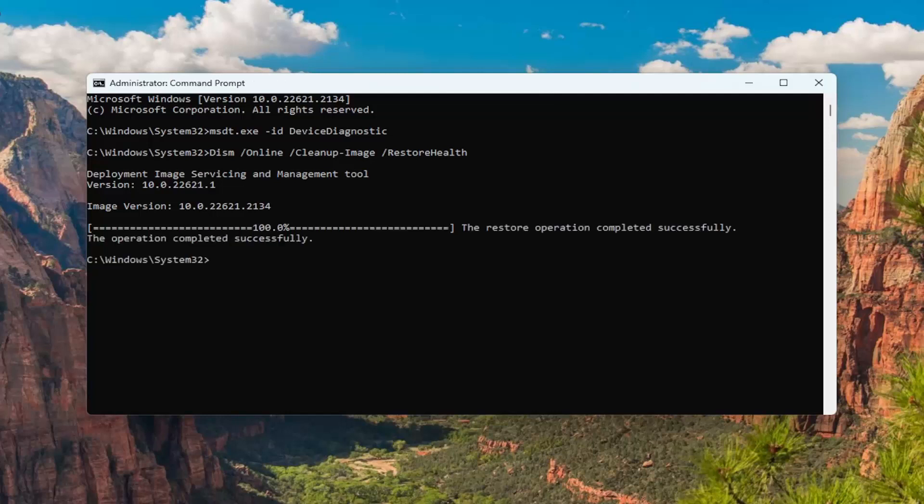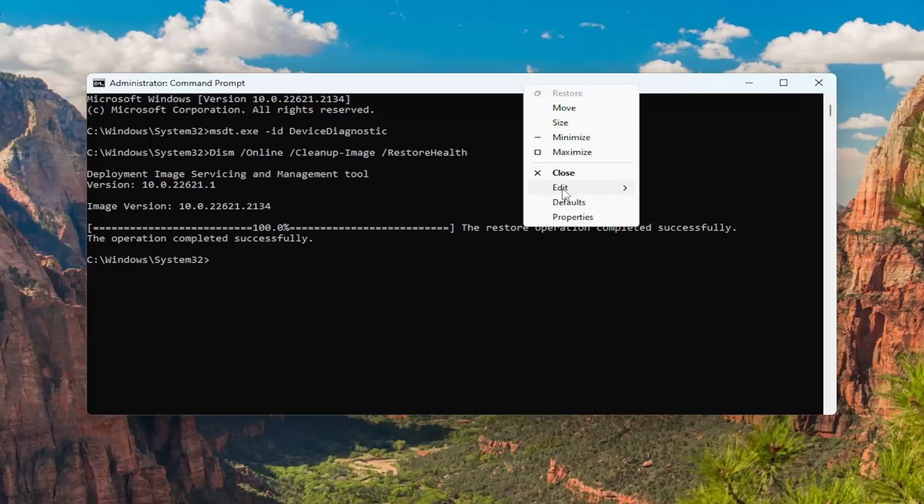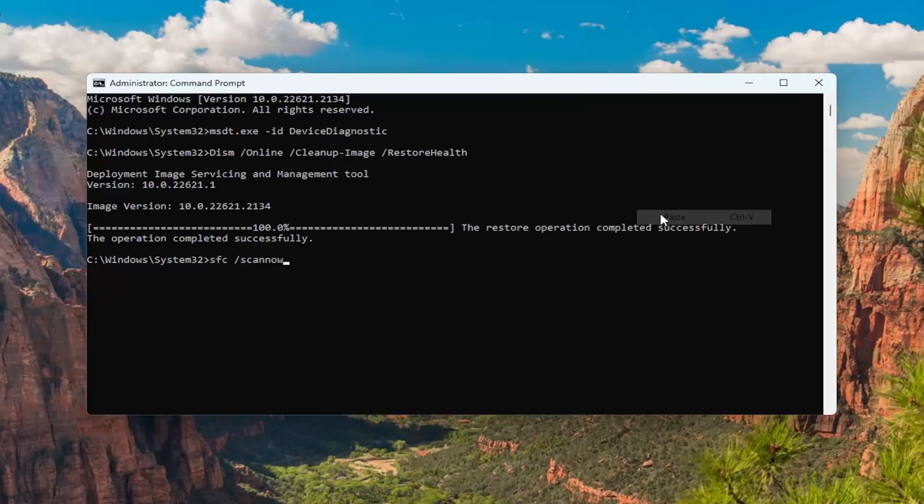Okay, so once that command is finished, go ahead and copy the third command in the description of my video. It's a System File Check utility scan and go ahead and run that one in here as well.